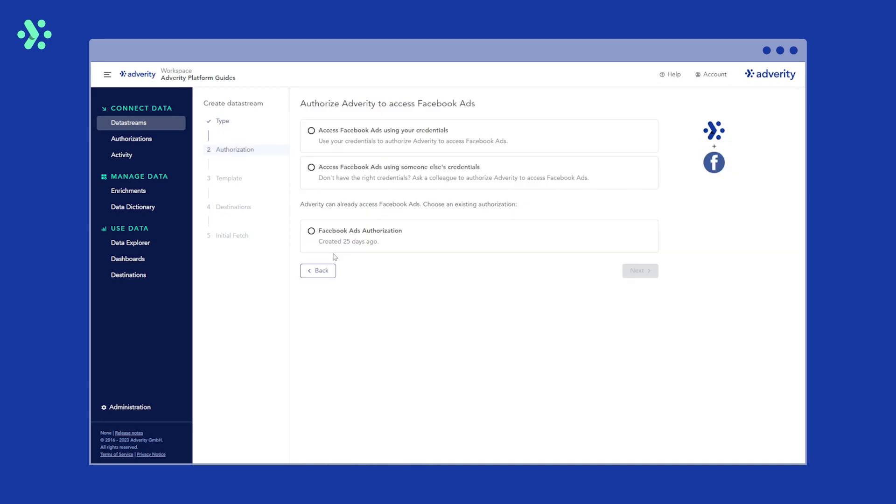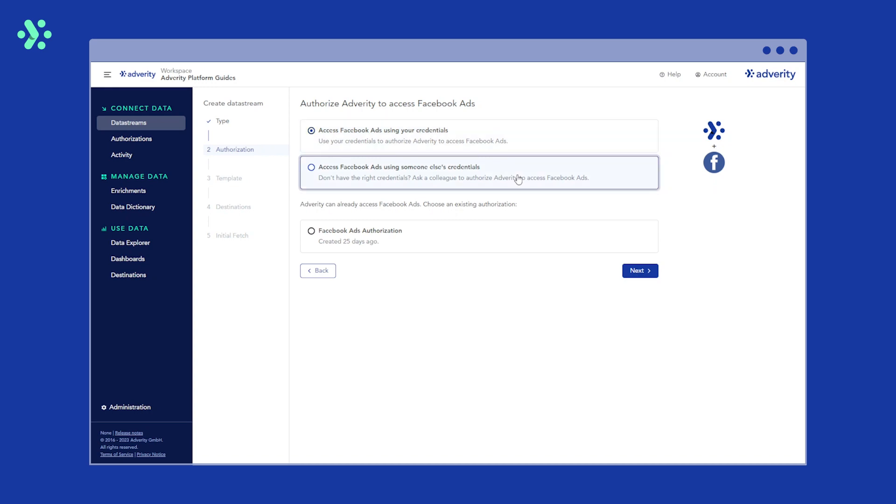Next you'll be asked to authorize Adverity to access Facebook Ads. You can do this using your own credentials, in which case you'll be prompted to log into your Facebook ad account and provide permission. If you don't have access to your Facebook account, you can also ask a colleague to authorize access for you.